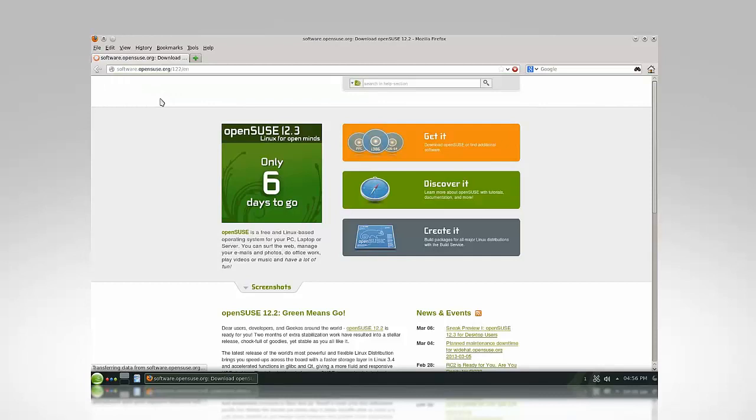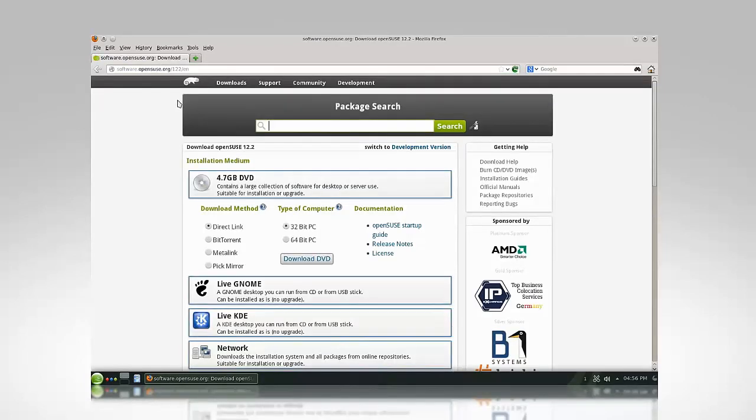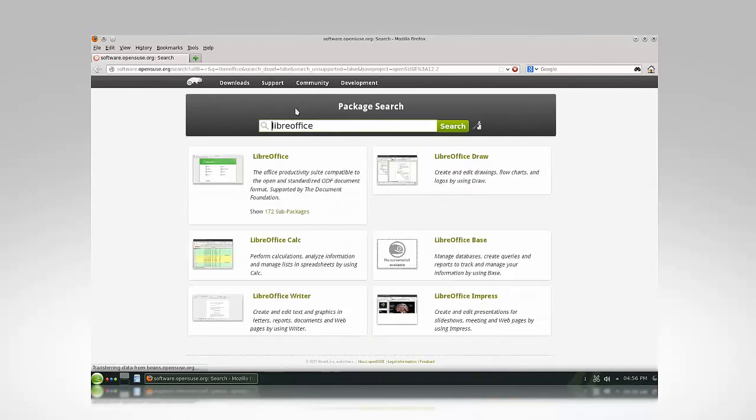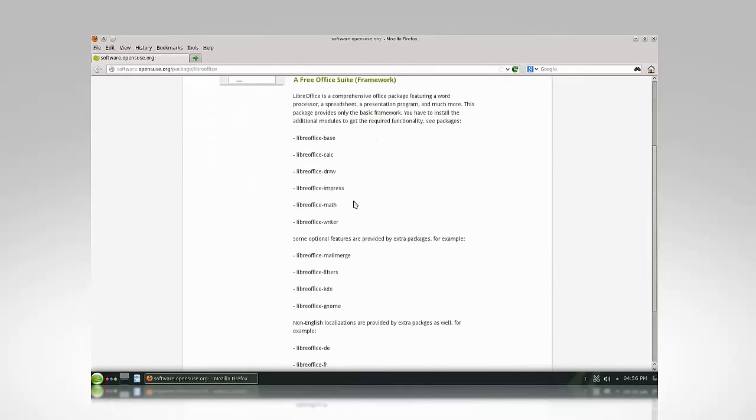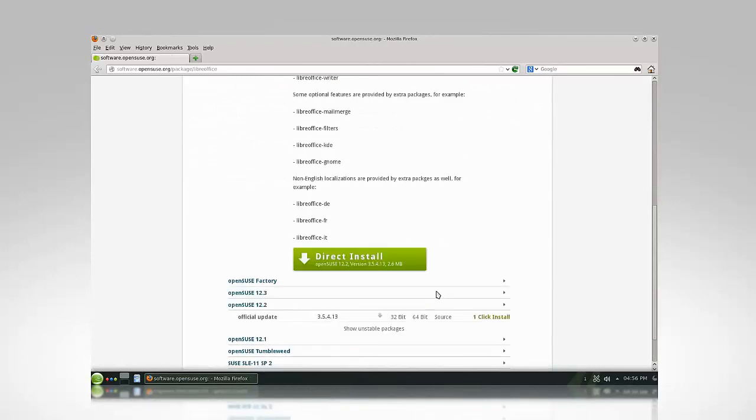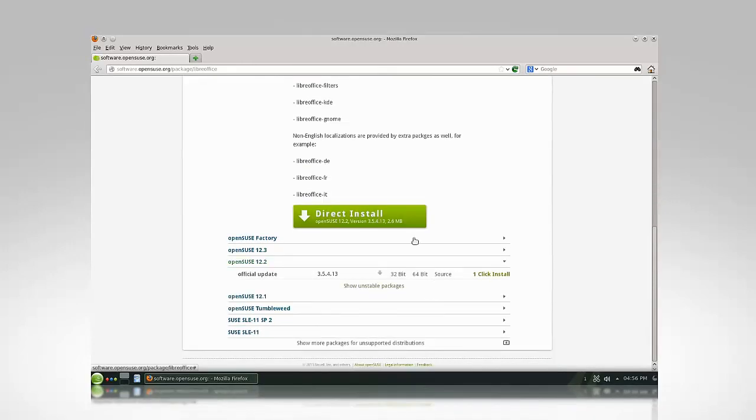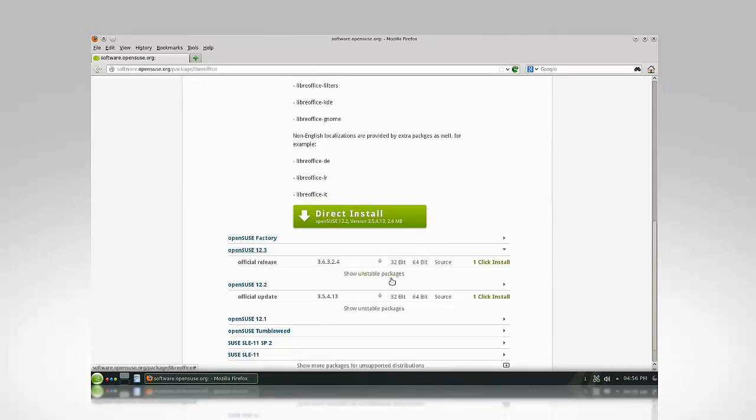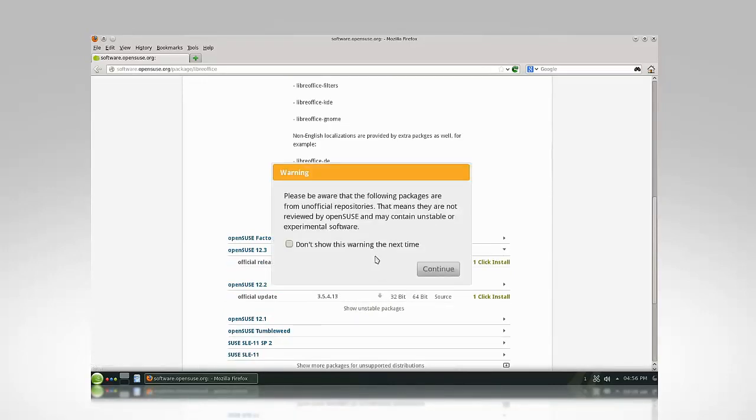In the search field, type LibreOffice, and then choose the appropriate result from the list. Scroll to the bottom of the page and click Show Other Versions. This will reveal a list of alternate downloads for different versions of OpenSUSE. Let's choose the 12.3 option and then click the Show Unstable Packages button.